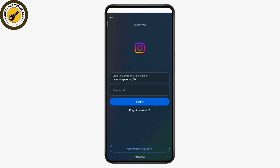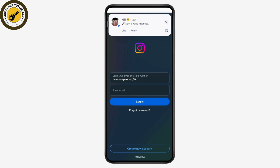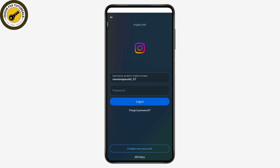Once you're on the login page, you need to enter your username, email, or phone number and your password. You can enter your username, email, or mobile number in the first field, and then normally you would enter your password.